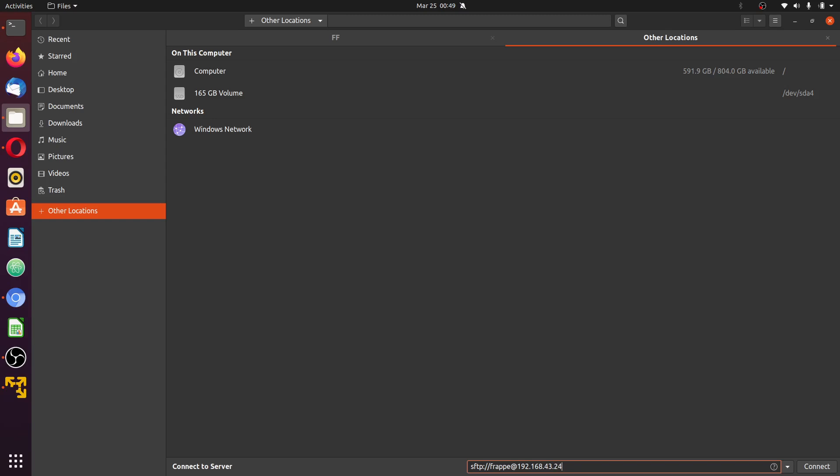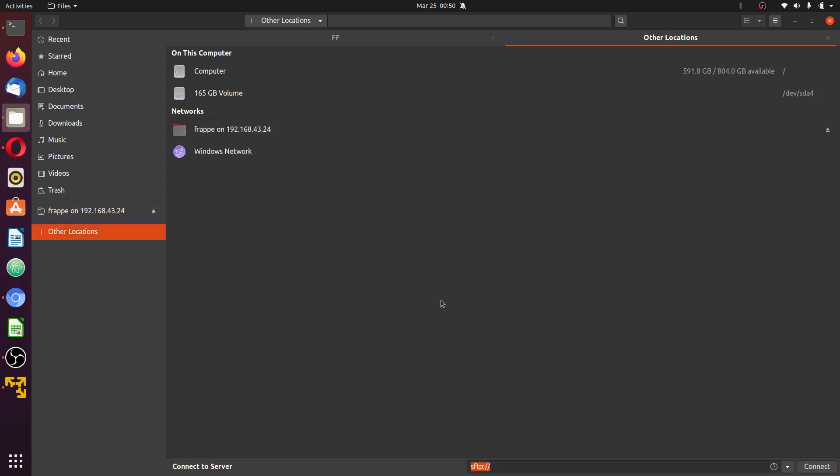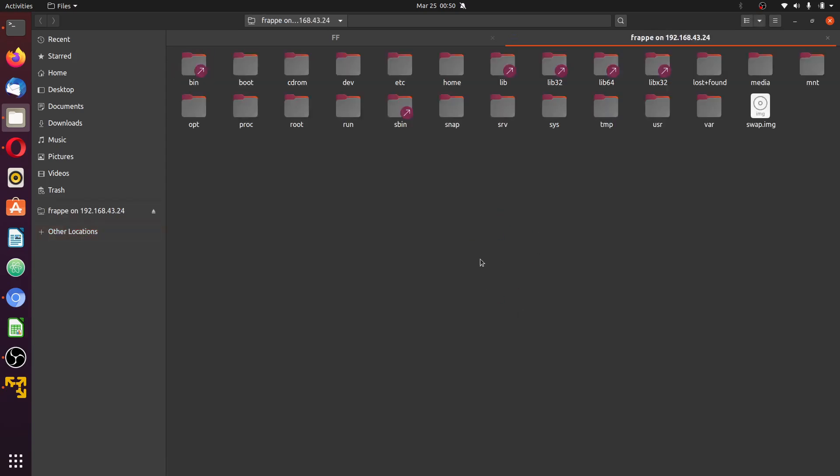If you haven't used this to login before, it will ask for your password. Though mine may not ask for my password, it will definitely ask for your password. Once you type in your password, it logs you into your VPS and shows you your file directory.